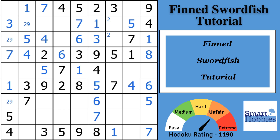Greetings, friend. I will show you how to solve Sudoku finned swordfish. In my first example, I'll give you the definition, how to spot them and to make eliminations, and all the other rules that you need to know about finned swordfish. In my second example, I'll show you a way to bypass the finned swordfish strategy with a somewhat easier strategy, but there is a catch. Click below for puzzle and video links, and with that, it's solving time.